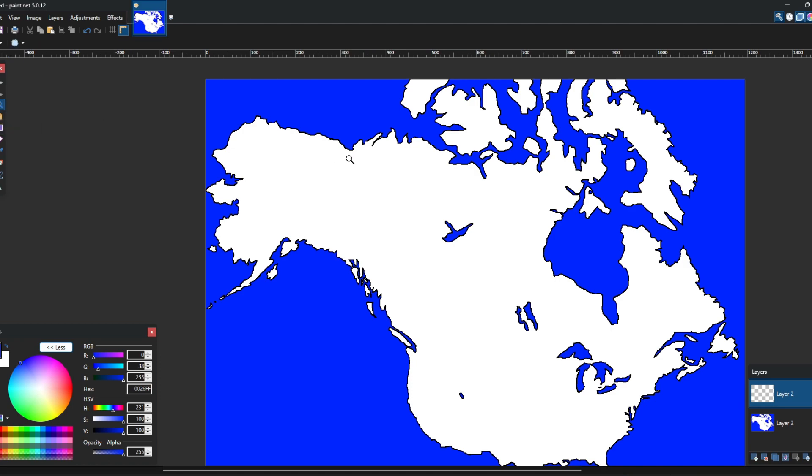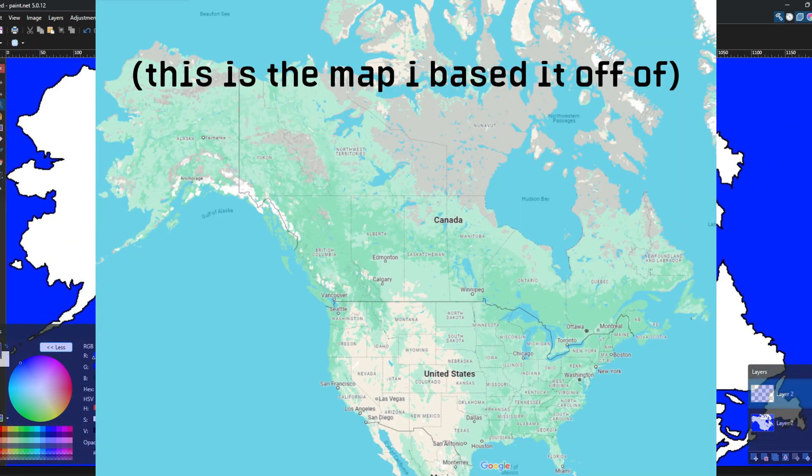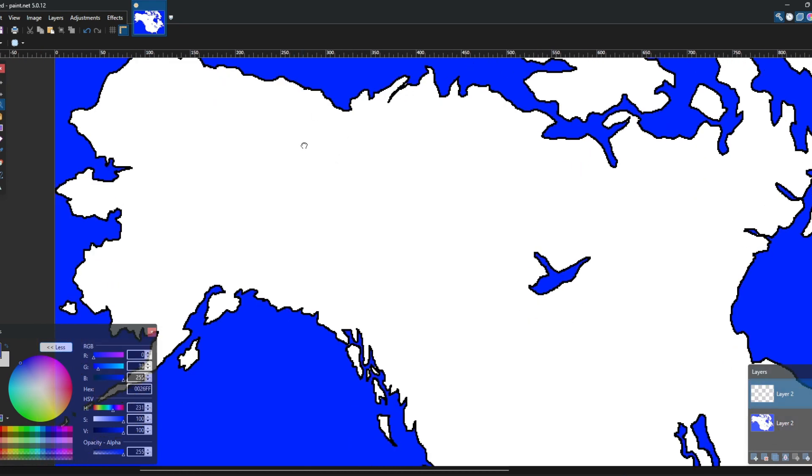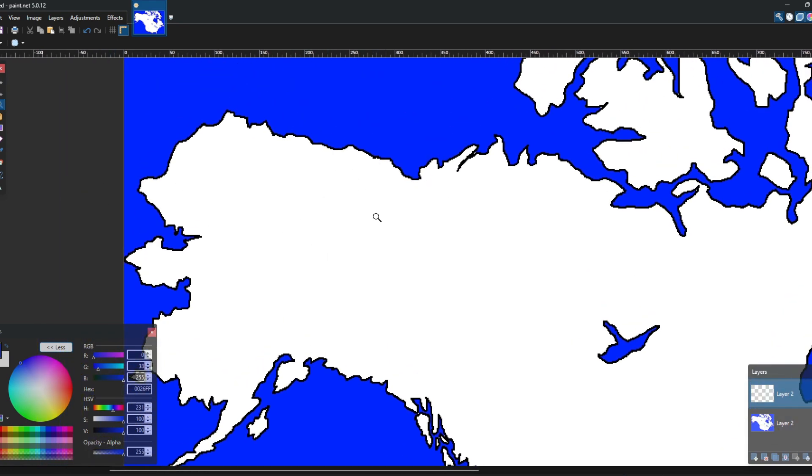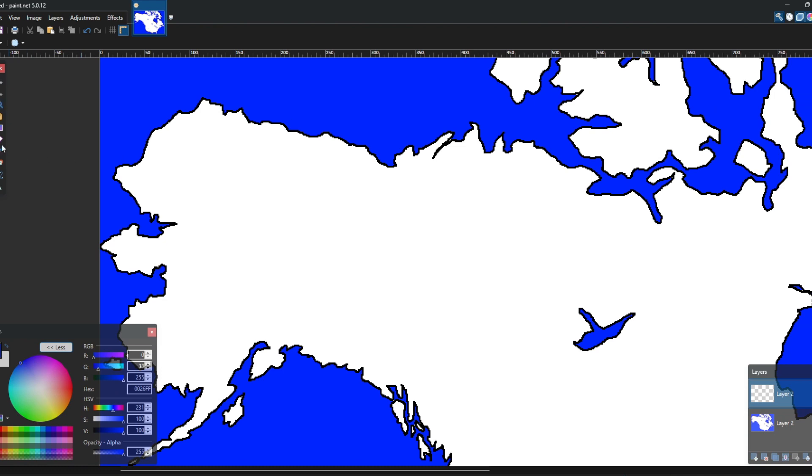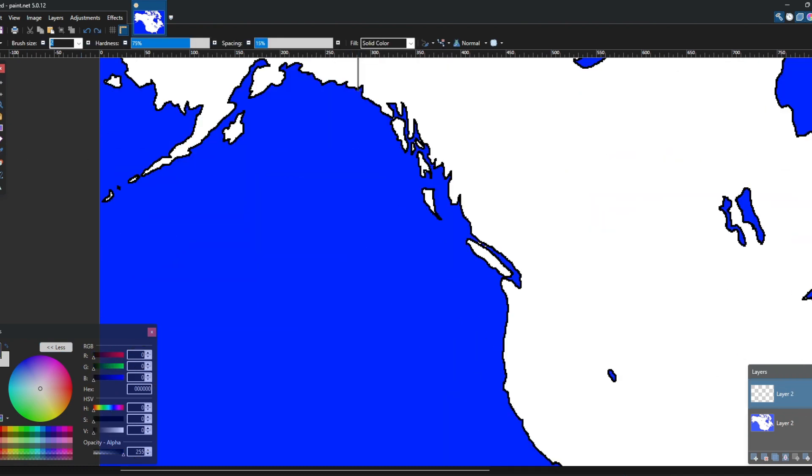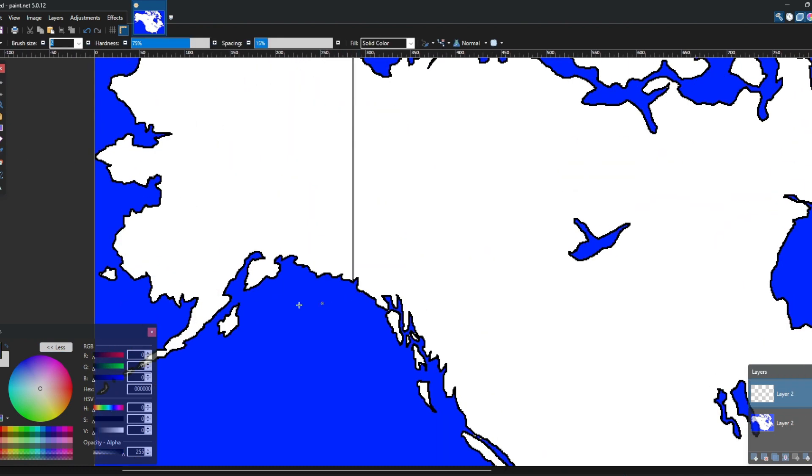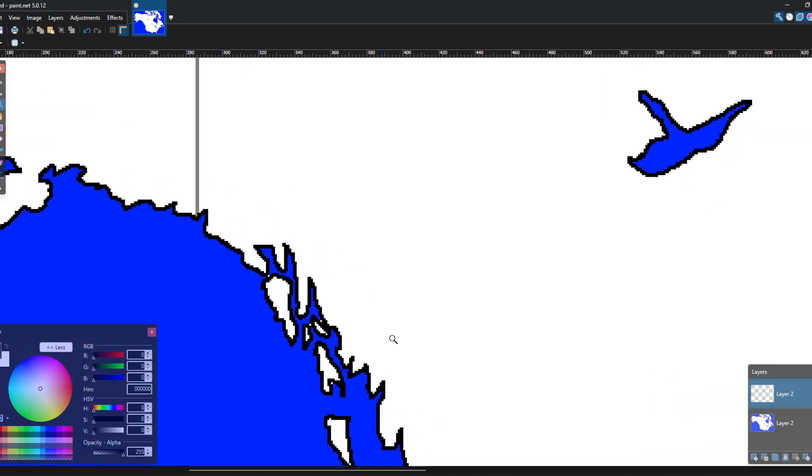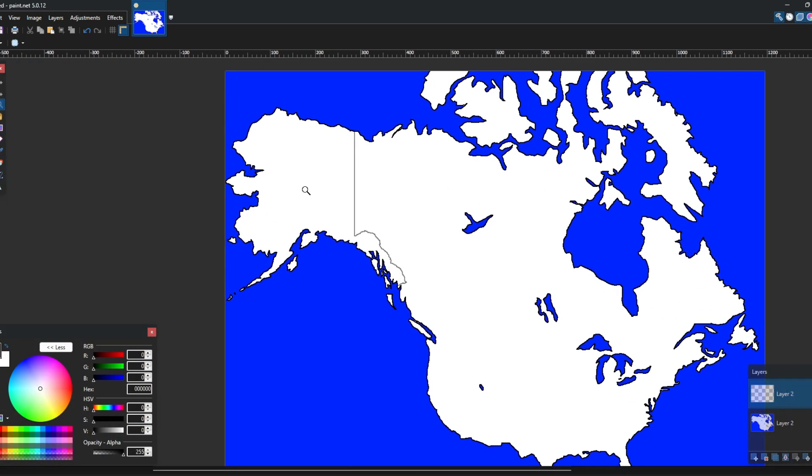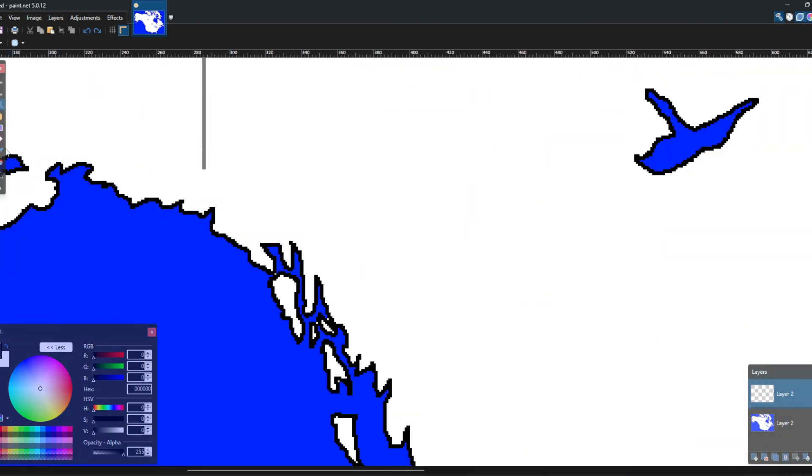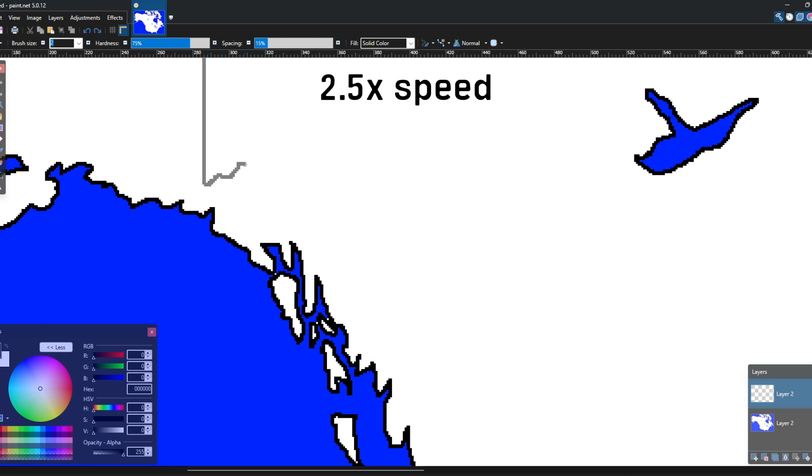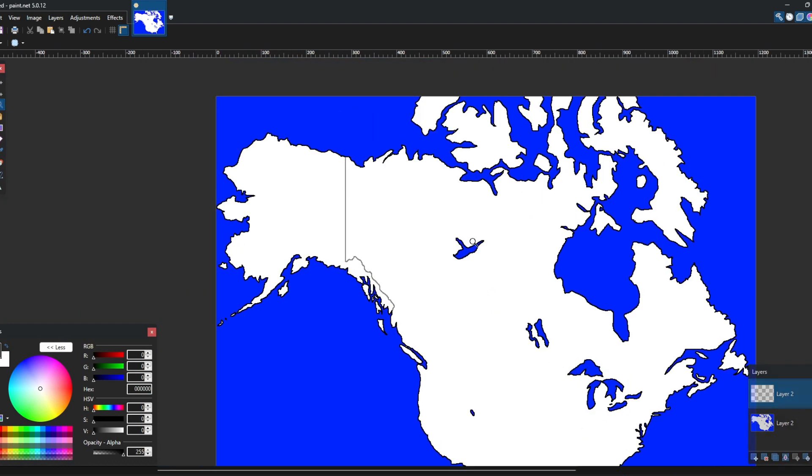First we're going to try drawing the US-Canada border. Let's start off here in the Alaska border. I'm pretty sure it starts around like here and we go down. I know it doesn't end off straight, it has like a bit over here. Let's actually fix that real quick. Okay, that looks a lot better.